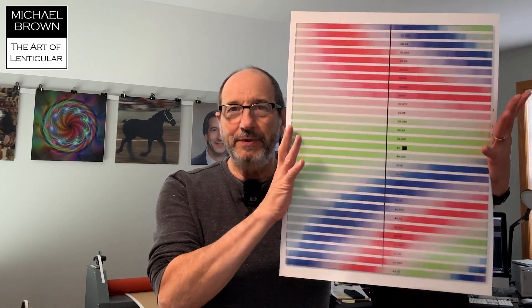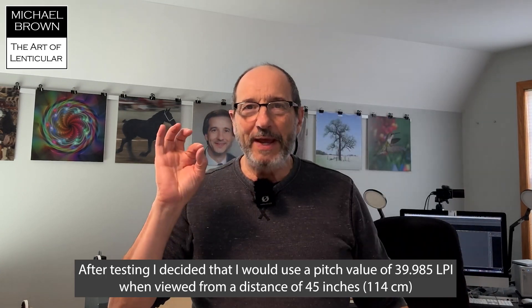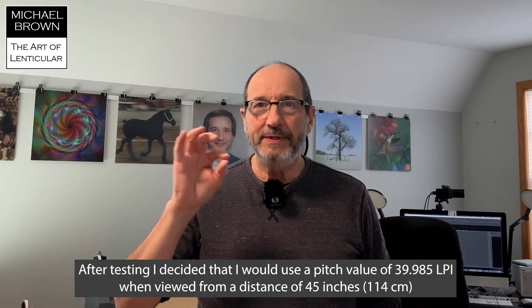All right. Now you know my process for doing pitch testing. 3D Master Kit to Photoshop to print, laminate, measure. And there you go. This was a sample of a 40 LPI sheet. I hope you found this video useful. I'll see you next time. Take care.